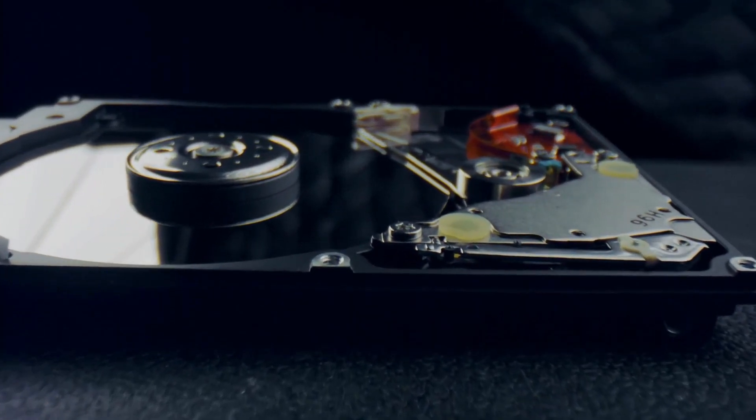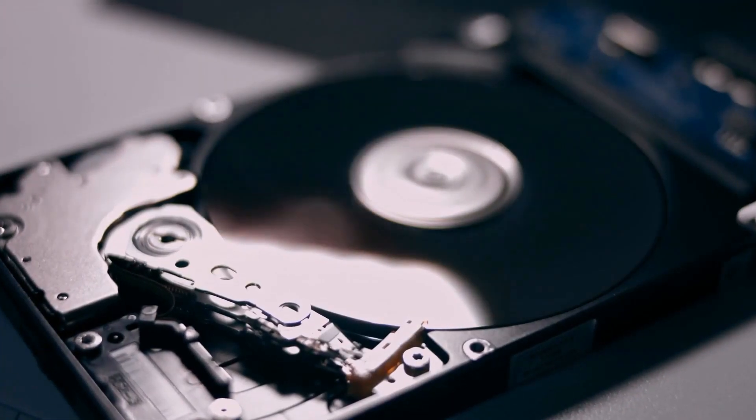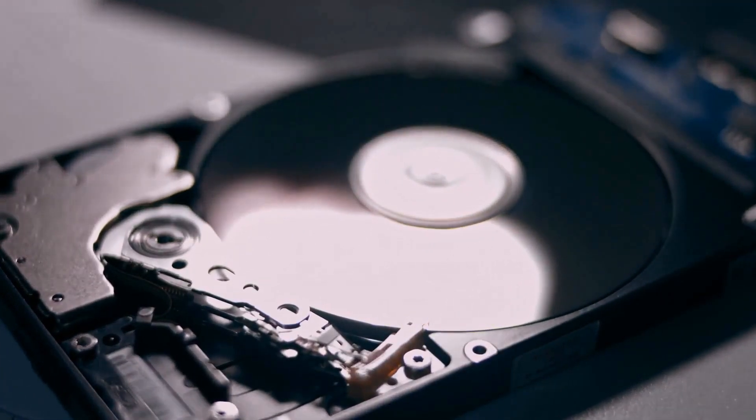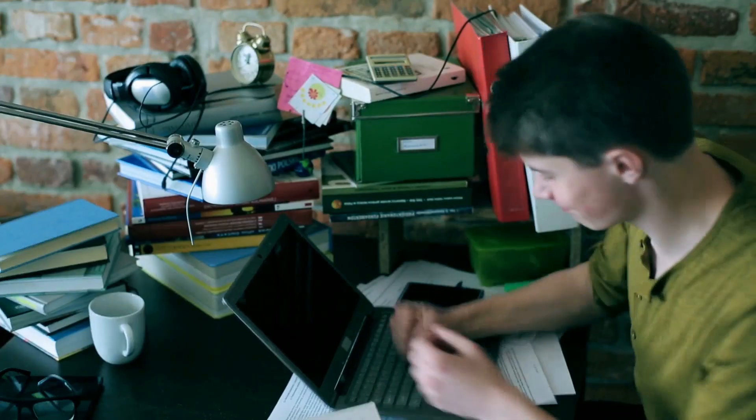If you landed on this video, then I don't need to explain what data recovery is, because nobody ever searches data recovery videos just for fun. You have a problem and you're searching for a solution, so let's talk about solutions.